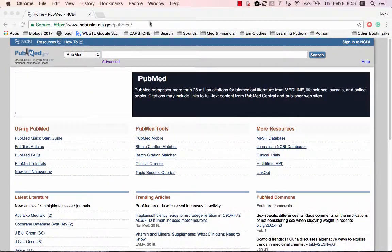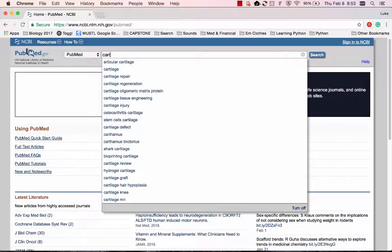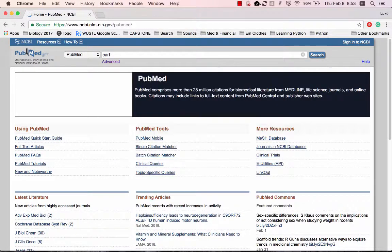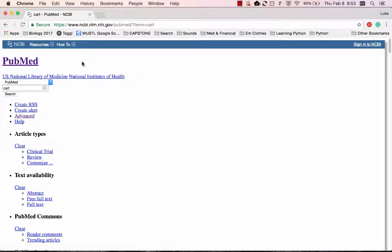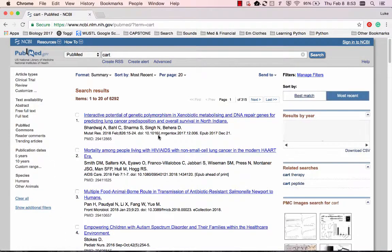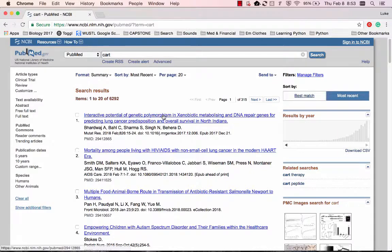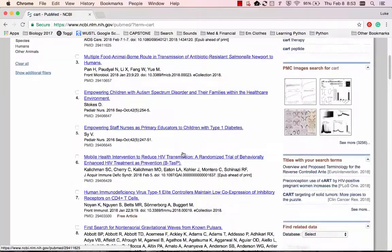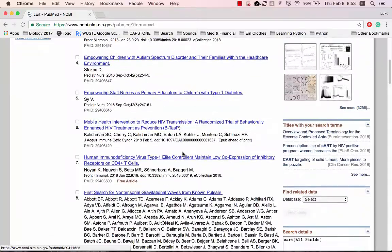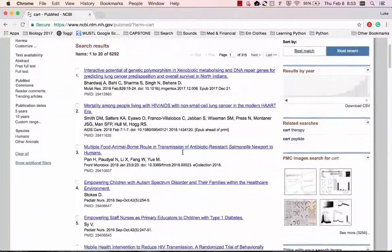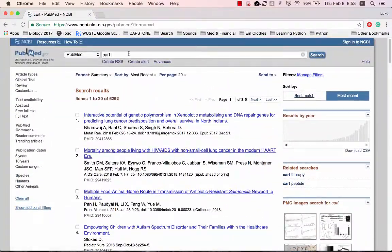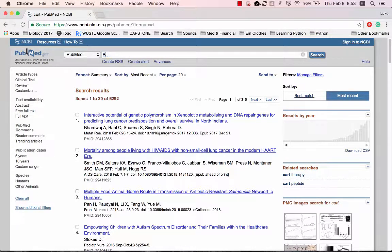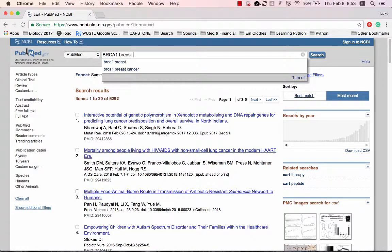So let's say I was looking for a certain kind of cancer therapy. Let's do BRCA1 breast cancer.